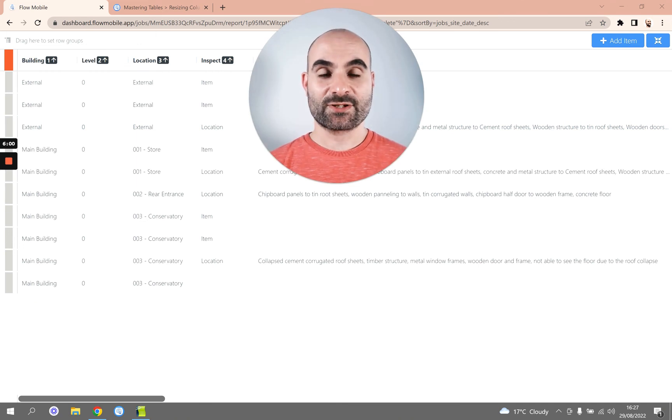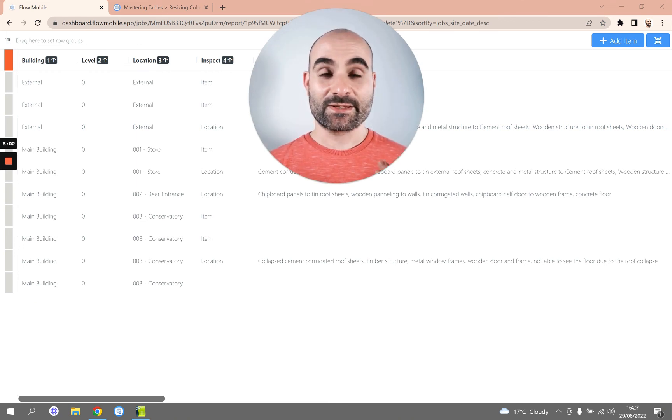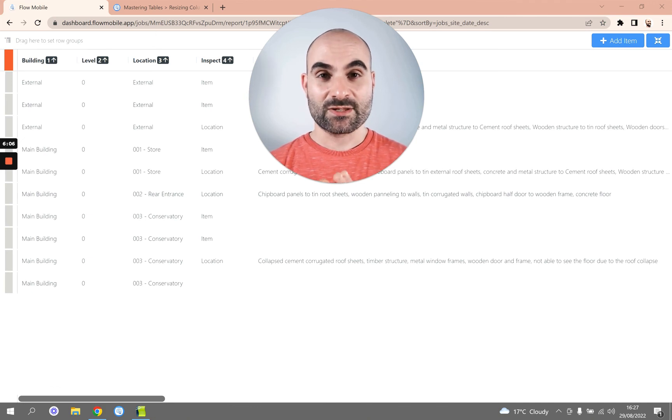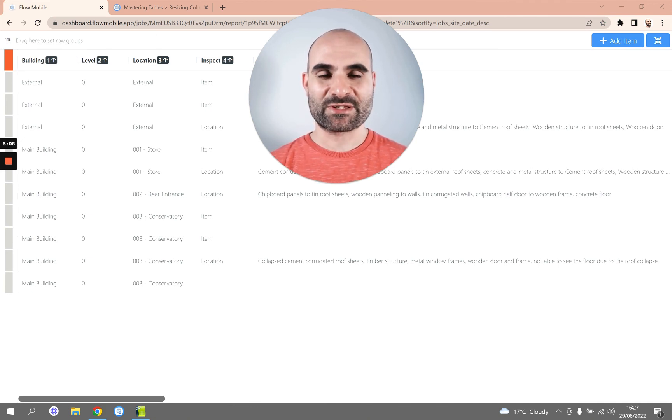So that's how you resize columns within the table. This is going to be really useful if you just want to make room for more columns by squishing down columns to be a bit smaller.